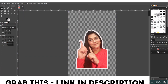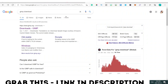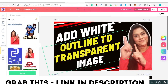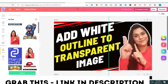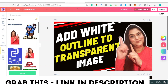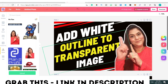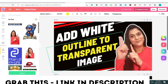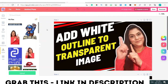That is basically how you create the white outline. Now the next step I want to show you is how to use this white outline image to create a thumbnail. This is the white outline image I just created. The video I'm making is about how to add the white outline to a transparent image, so I'll quickly show you how I made this thumbnail.